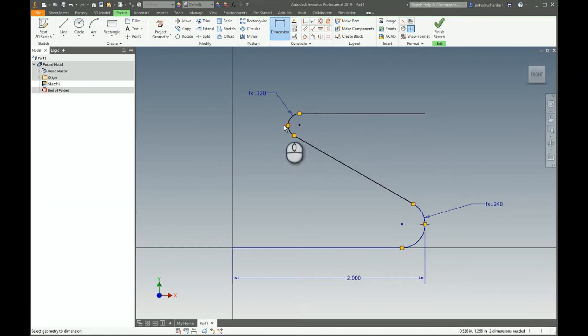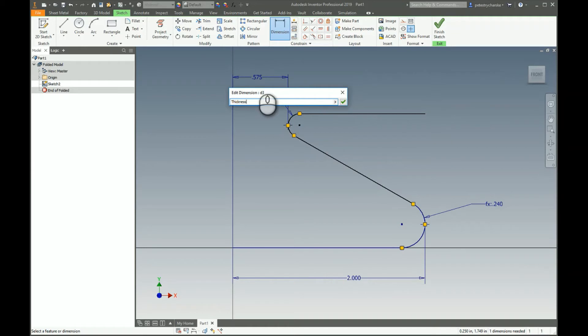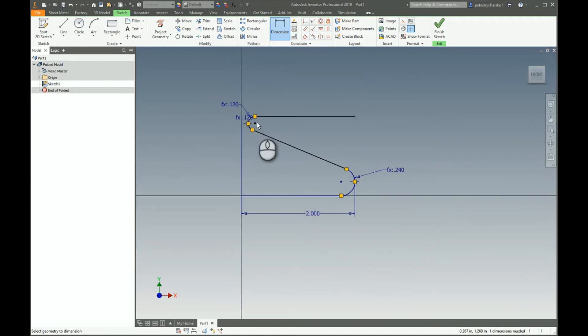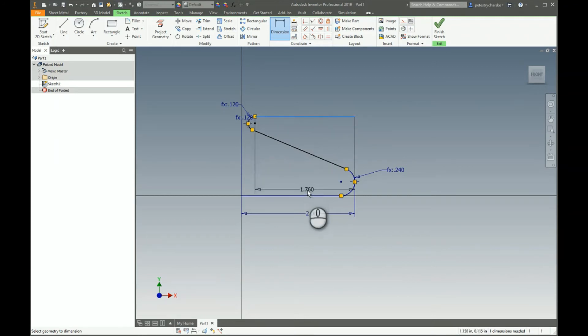I'm going to apply one more dimension from this point to the endpoint here and this now becomes our thickness. So no matter what sheet metal default you end up using, the bend radius and the thickness can now start to automatically control this via the parameters.